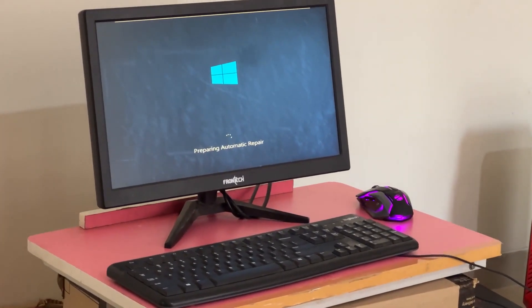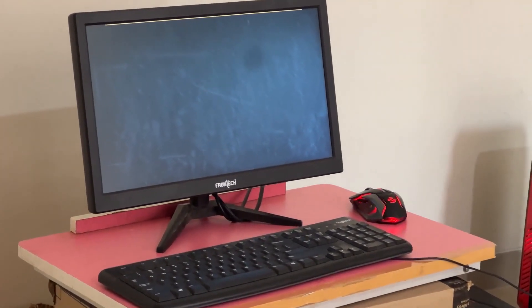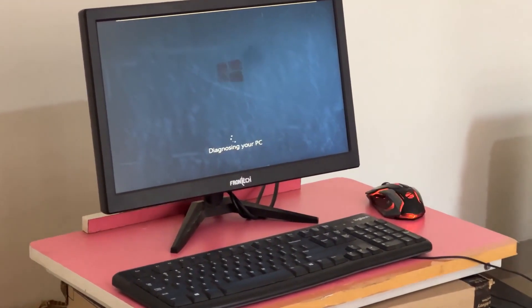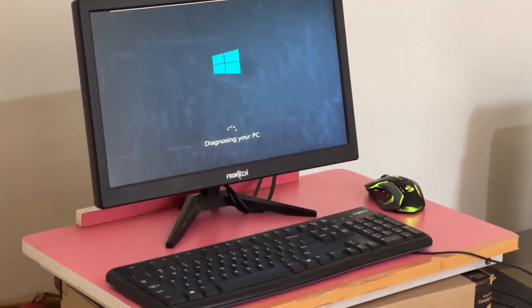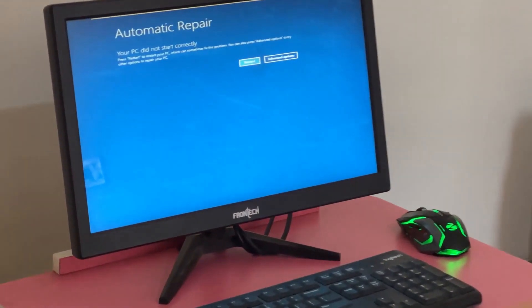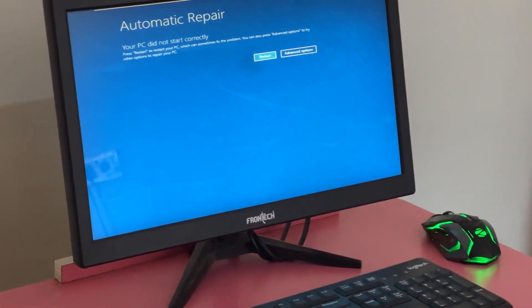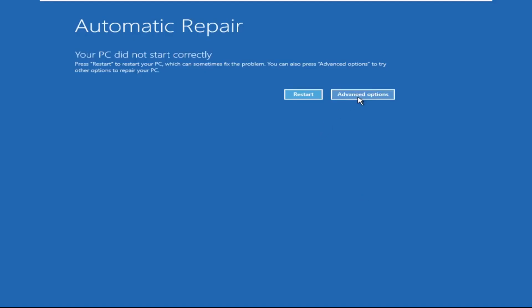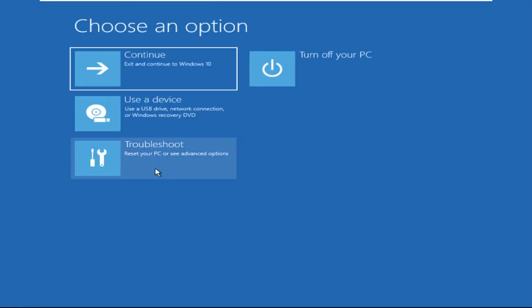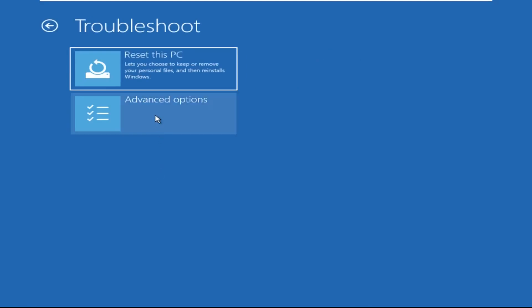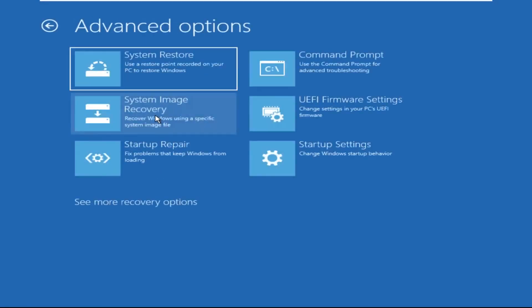Don't let the blue screen of death get you down. I will show you how to fix this problem step by step. Let's begin. We need to click on Advanced Options, then click on Troubleshoot, now click on Advanced Options.